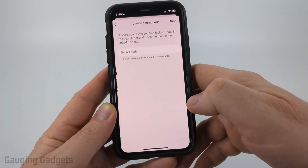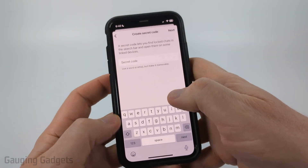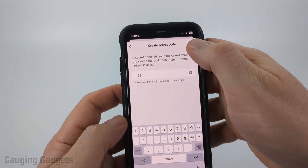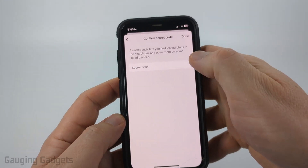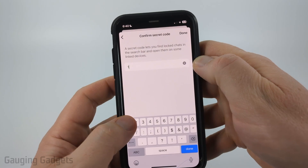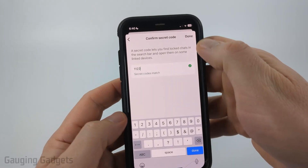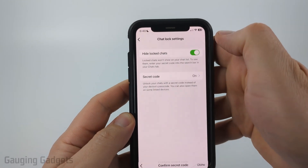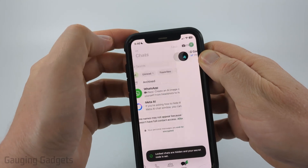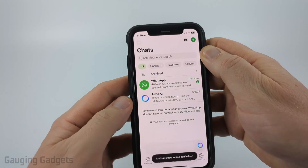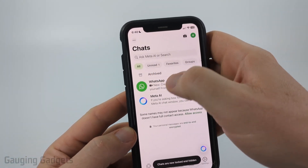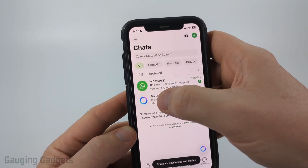I'm going to create the secret code — I'm just going to do 1122. I'll have to re-enter that and then done. Now when I go back, you can see that locked chats is no longer showing up.